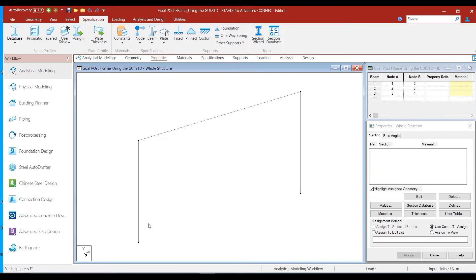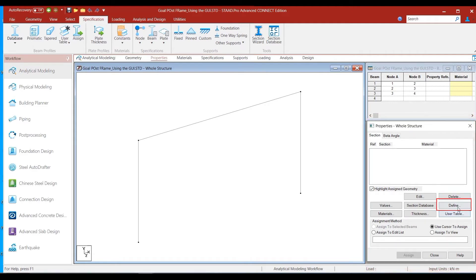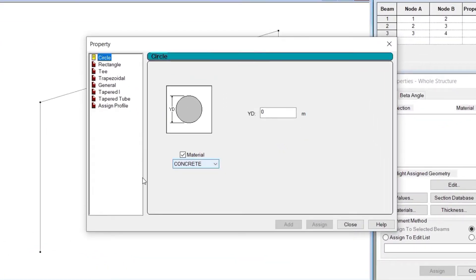Now in the same model, let us try the last assignment option: assign to edit list. We want to assign circular sections of 0.3 meter diameter to the column members, and a rectangular section of 0.3 meters by 0.4 meters to the beam member. Let us go to the properties whole structure box, click the define button, and define the circular section first. The circular section is selected by default, and all we need to define it is the diameter, given by the YD parameter. We set YD as 0.3 meters, retain concrete as the material, and click the add button.